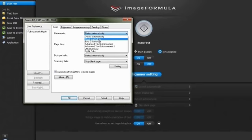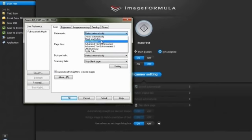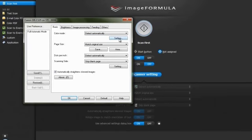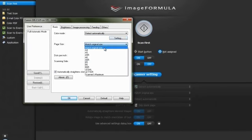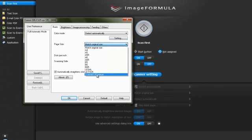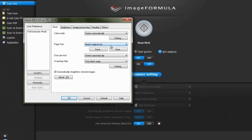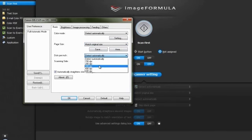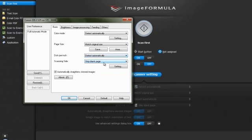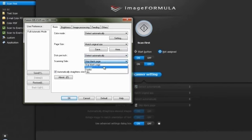From the color mode, select the mode best suitable for your document type. Select the page size or simply put at match original size. Select the required resolution. Select the scanning side from skip blank page, simplex, duplex, or folio.